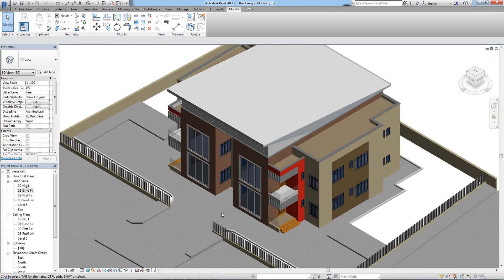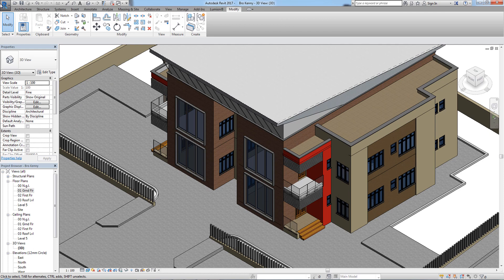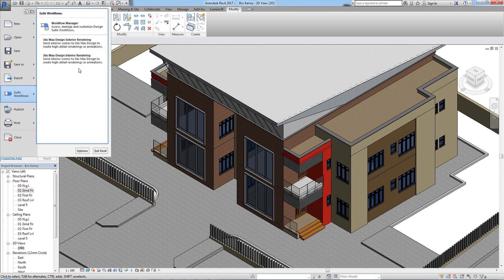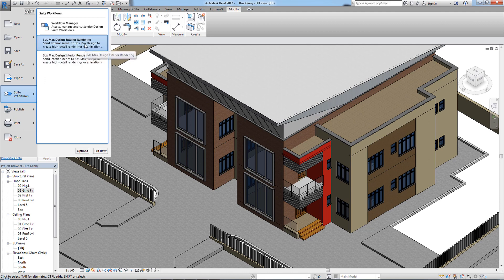The next method is to use Switch Workflows. When you click on it, you can choose whether to render the exterior or interior of your Revit file. One downside is that you must make sure your Revit file can be opened in 3ds Max. I'm using Revit 2017 with 3ds Max 2017 so they are compatible.